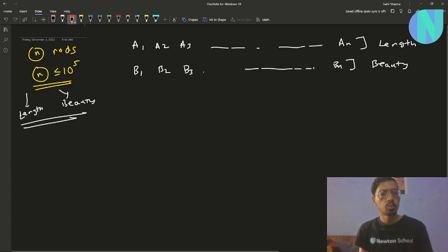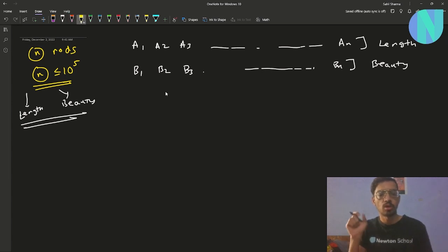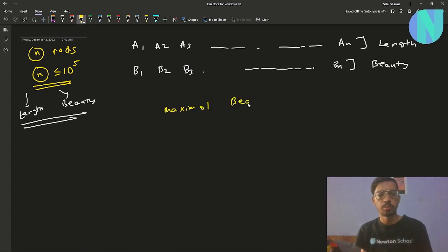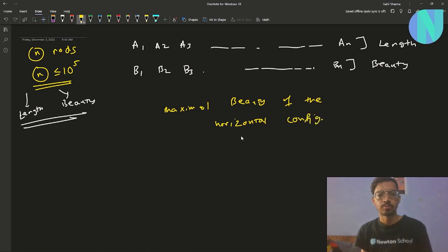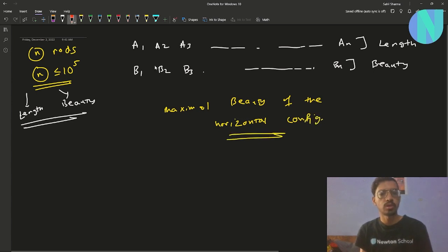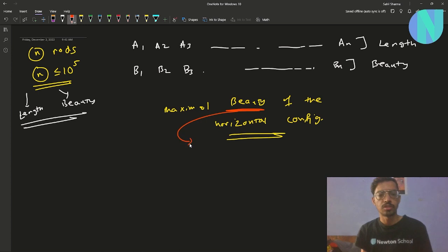We want to place these rods on a horizontal plane such that all of them are touching each other, and we have to find the maximal beauty of the configuration. The beauty of the configuration is defined as the sum of the left endpoint of every rod multiplied by its beauty value.